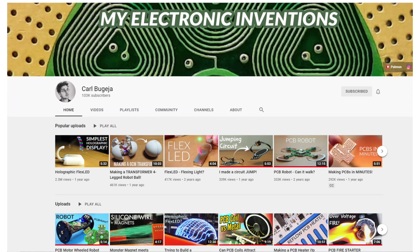If you enjoyed this talk, I would really recommend this channel. Carl does a lot of work making robots and actuators out of PCBs and even has a fire starter over here. That was interesting to me.